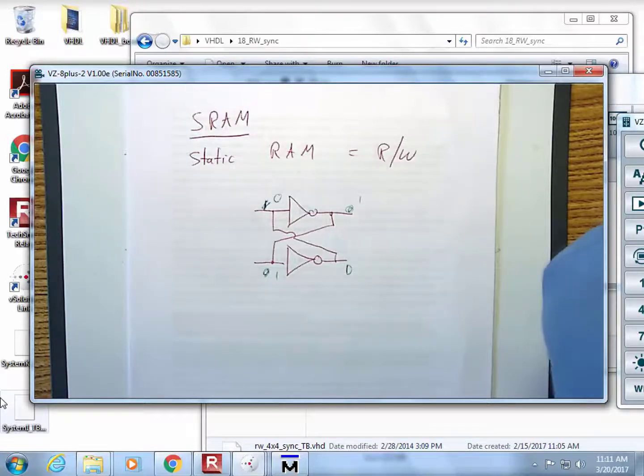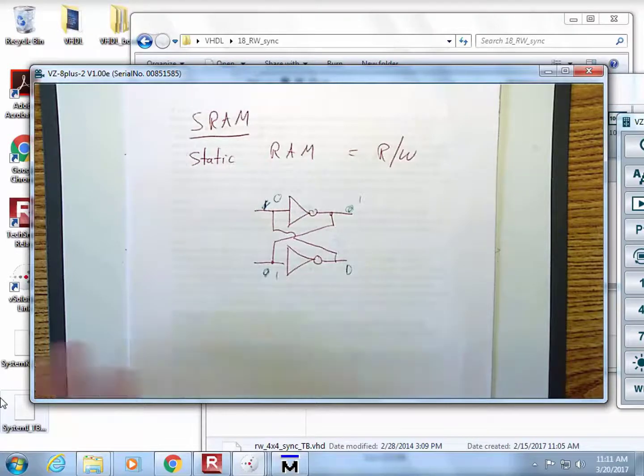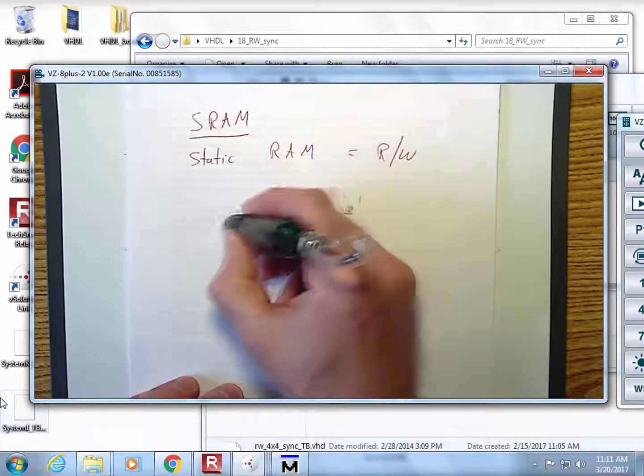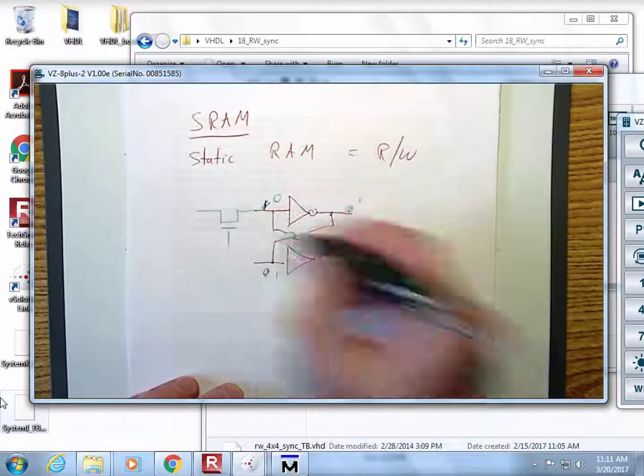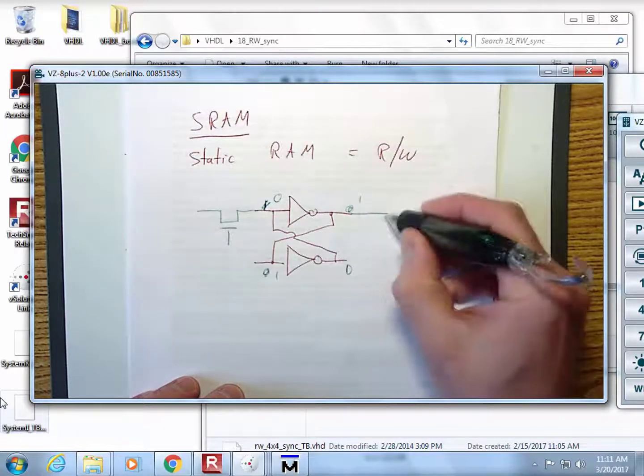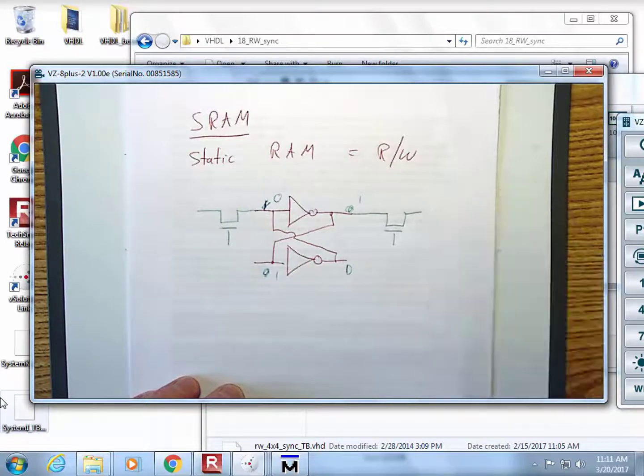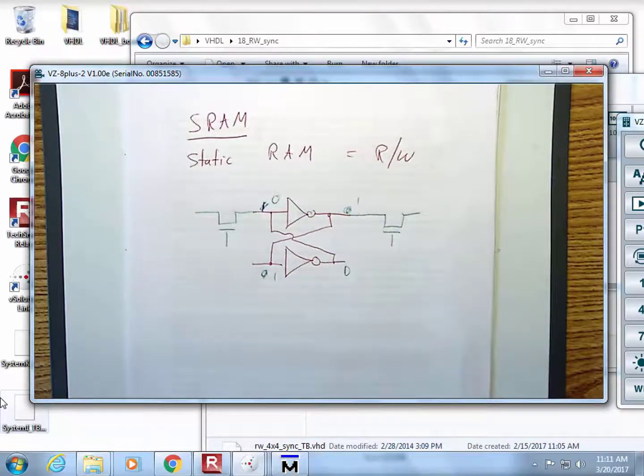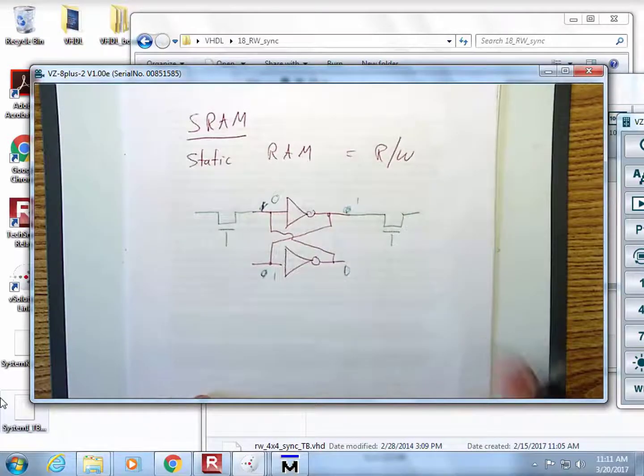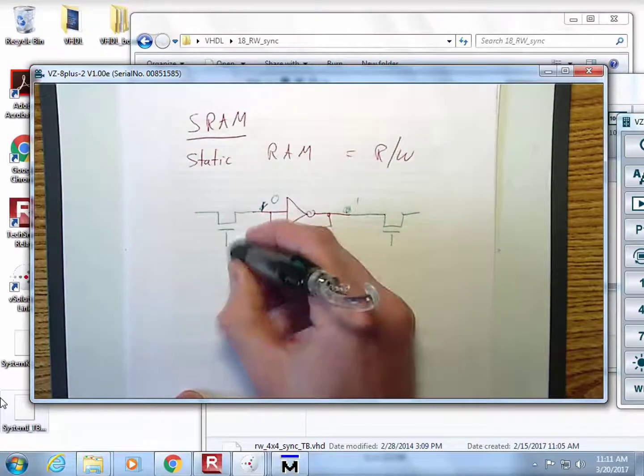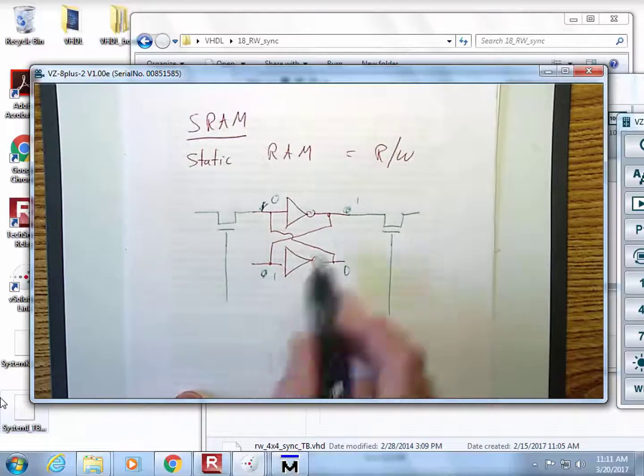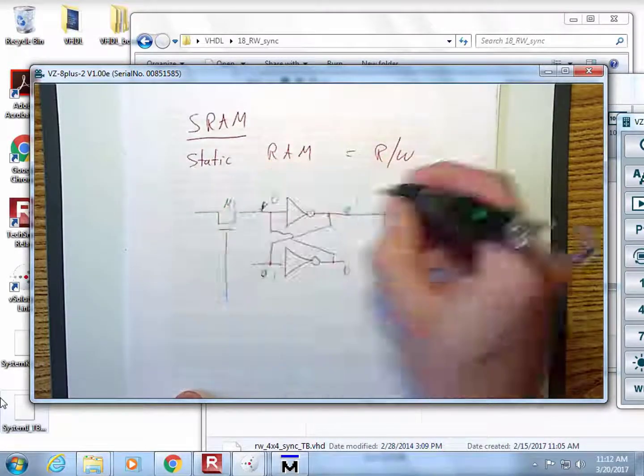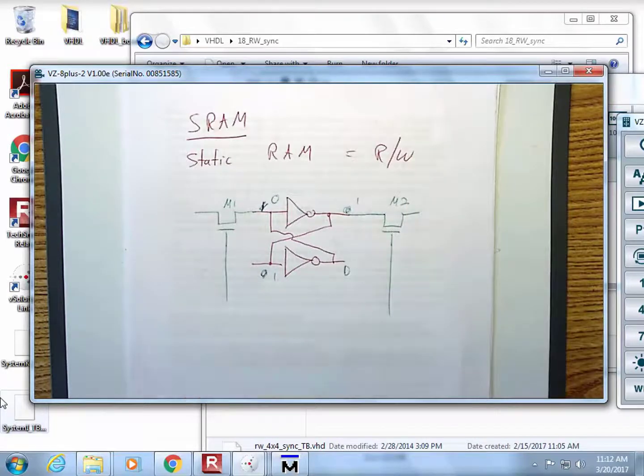The way that you build an SRAM system - we just need a way to access the internals of this in order to read and write the contents. This right here is the SRAM cell and these are known as access transistors.